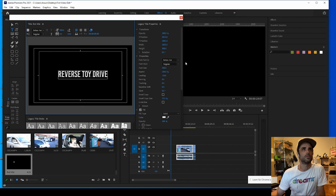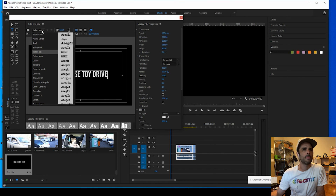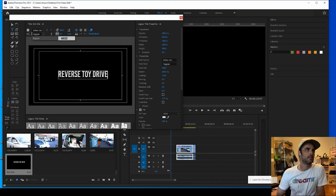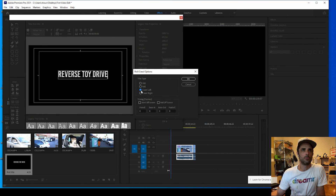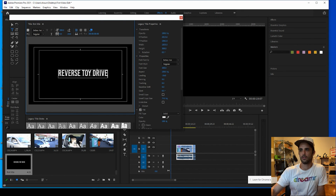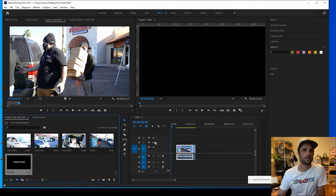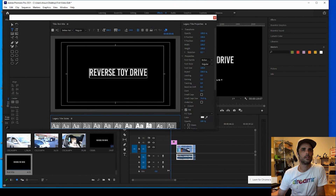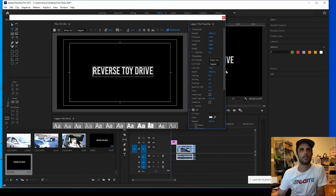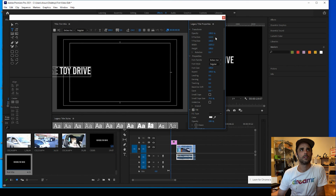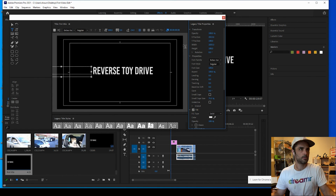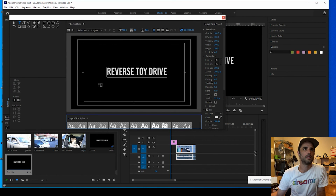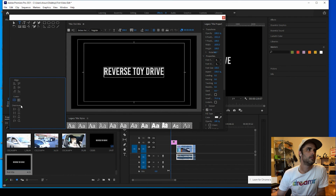Let's say we want to type 'The Reverse Toy Drive.' Here's the text. You can make it a still, roll, crawl left, or crawl right. Let's leave it as a still for now. If you want to double-check that it's centered, you can click these two alignment buttons — one centers it horizontally, the other vertically. You can also change the color — let's say we want to make it red since it's a Christmas theme.